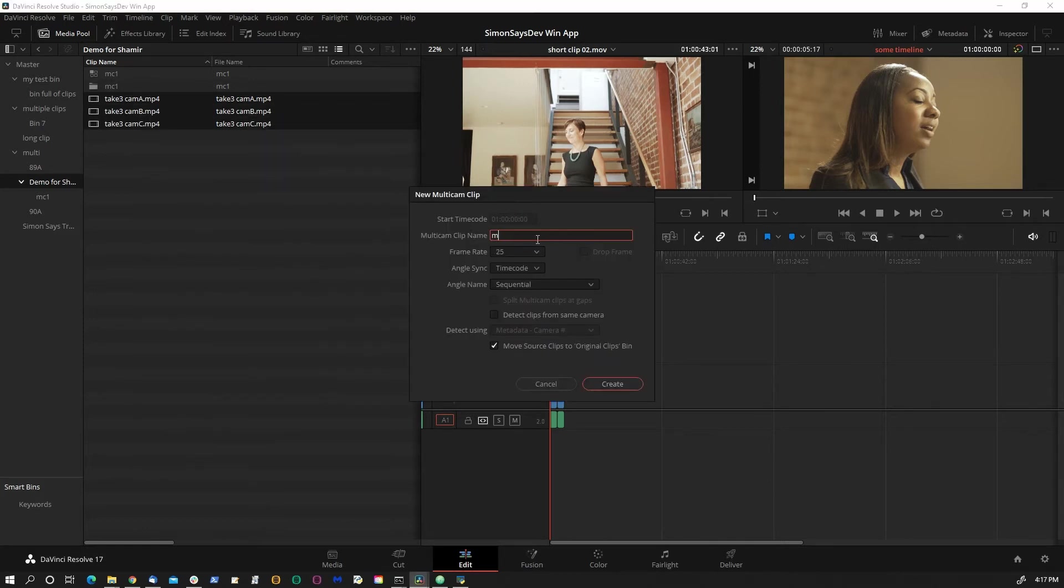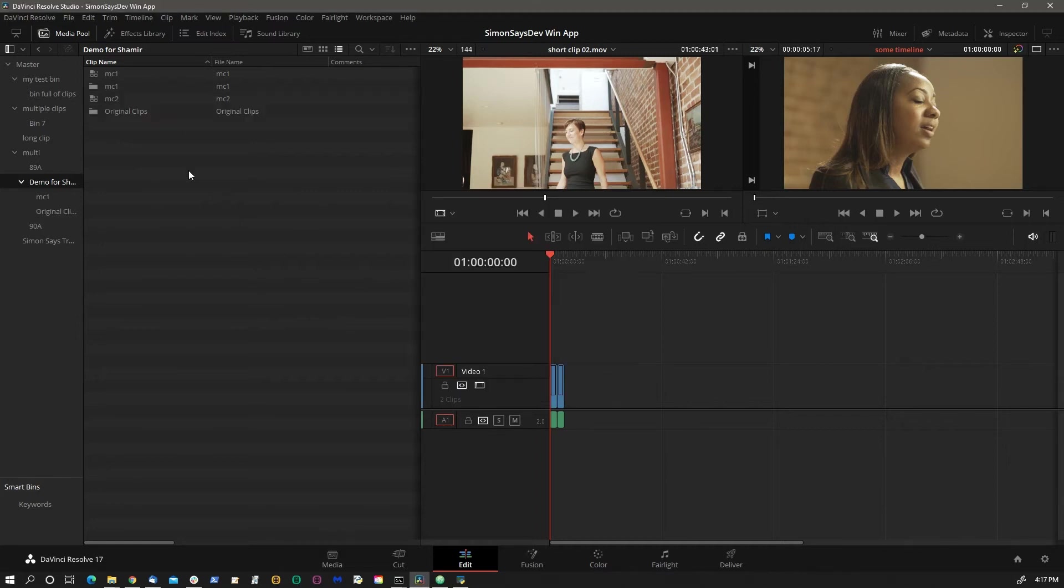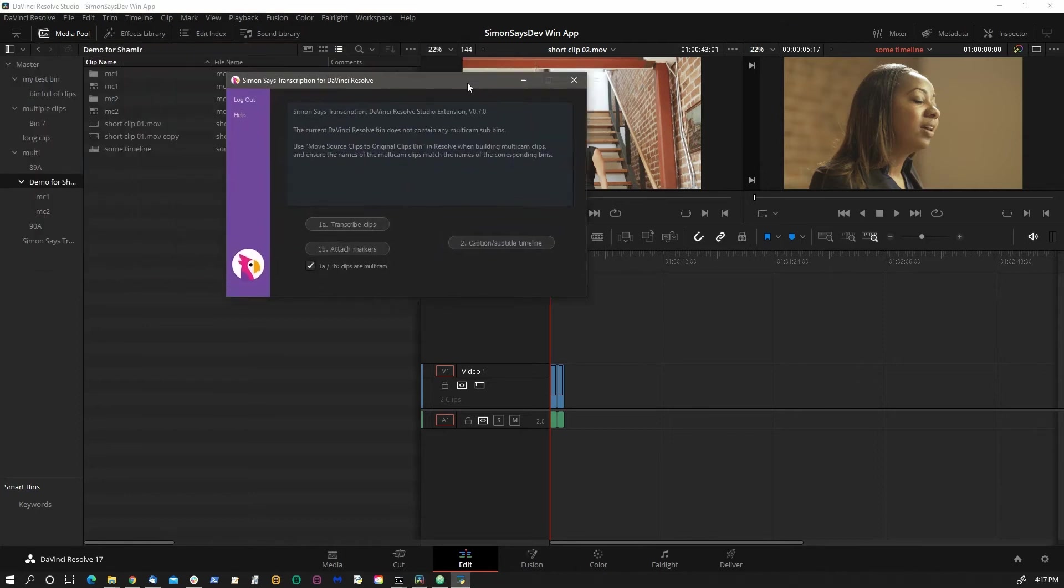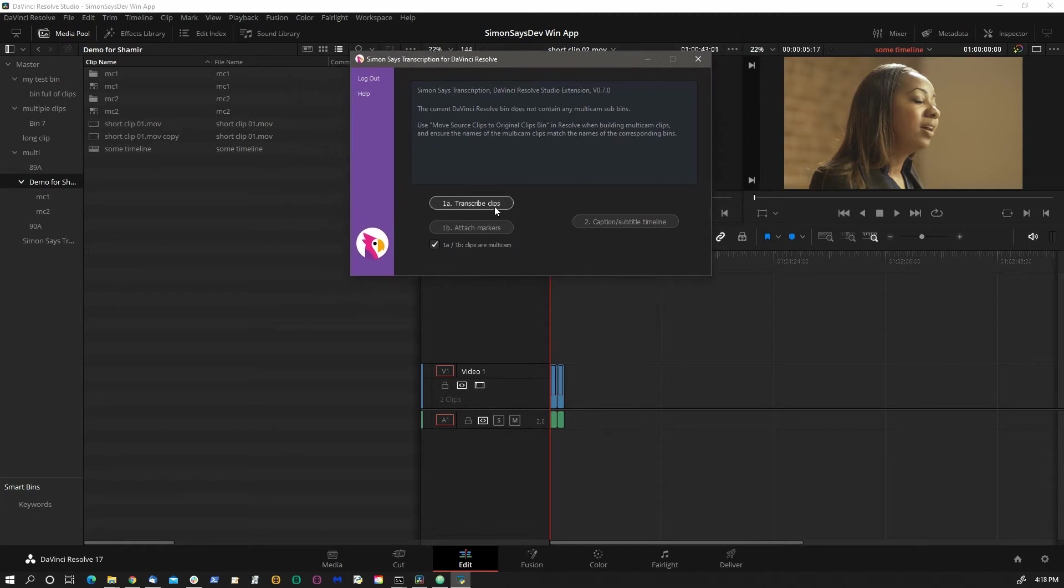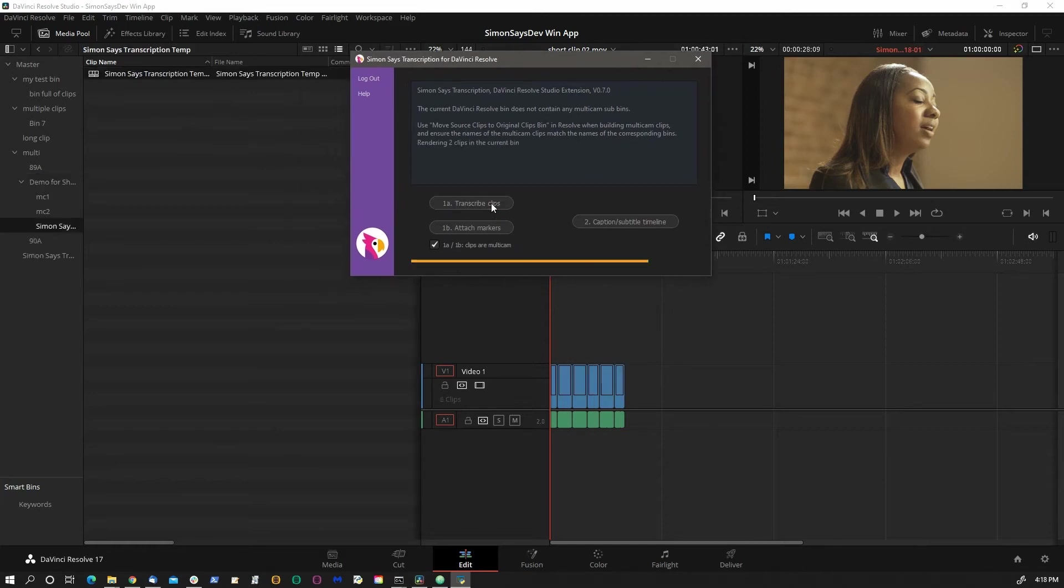So MC2, MC2. We have the multicam checked, and let's transcribe.